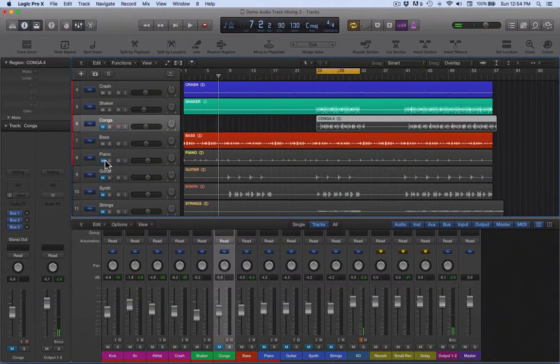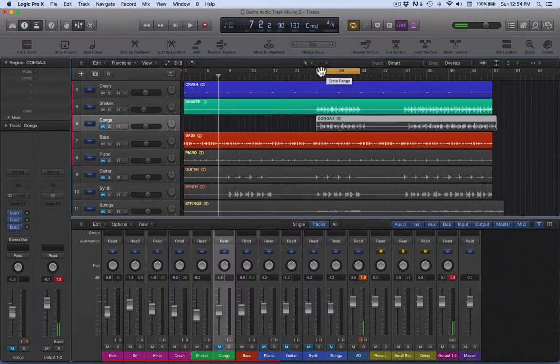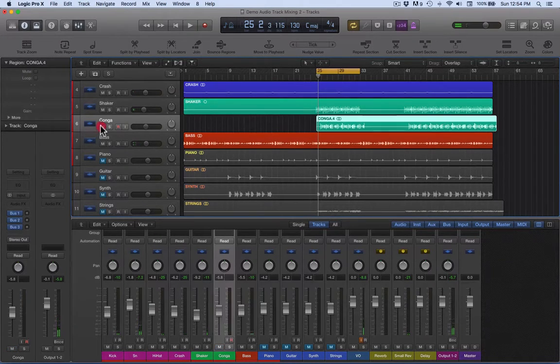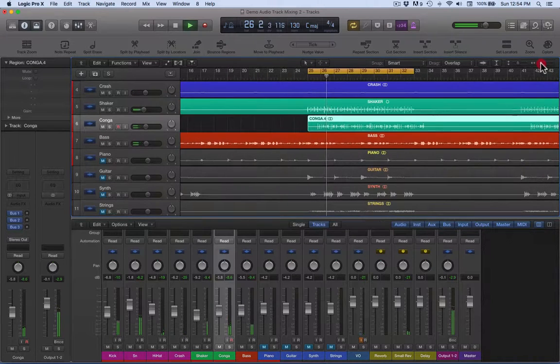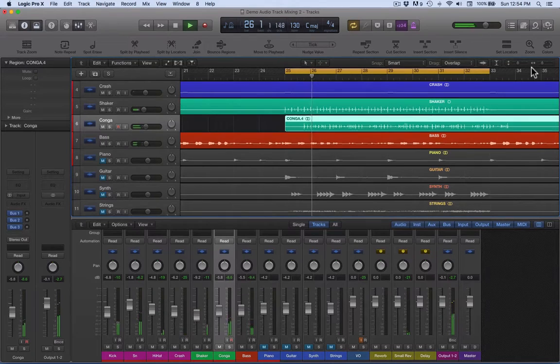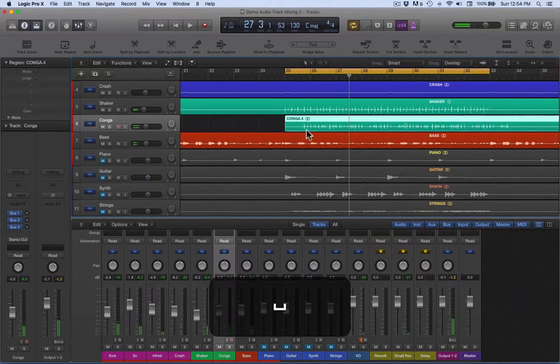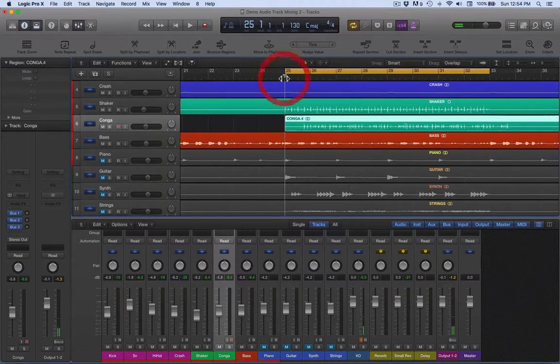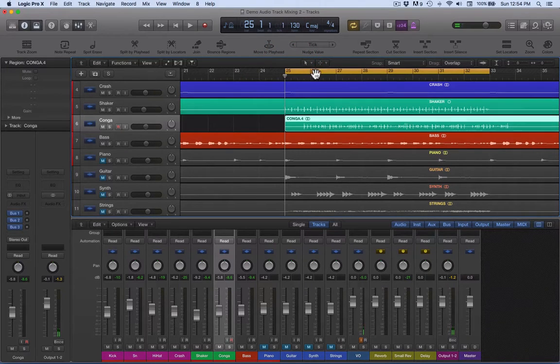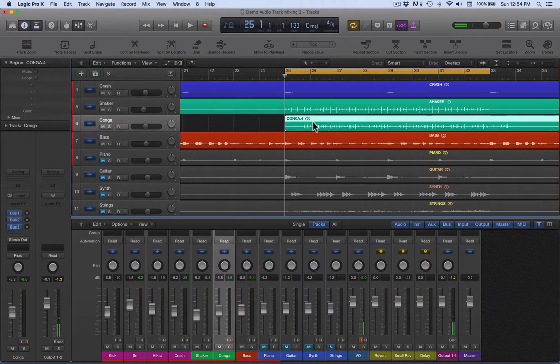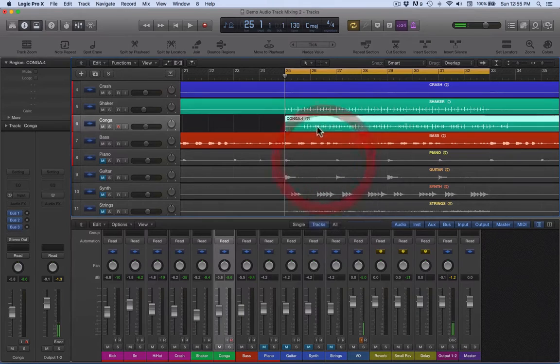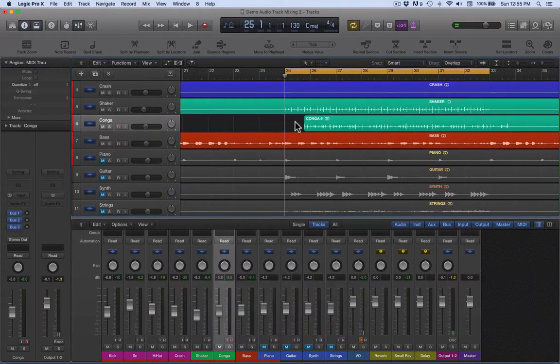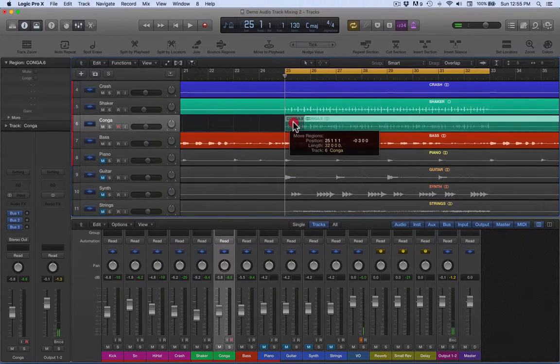So we've got this conga here and I'm going to bring this into the mix and cycle between bar 25 and 33. Let's unmute that. I want to start on bar 25, this little riff here, but at the moment it's starting on the fourth beat of the 25th bar. So I want to start on the first beat of the 25th bar. A couple of ways of doing this - we can get our scissor tools, cut there, delete that little bit, get the pointer tool, move it back.